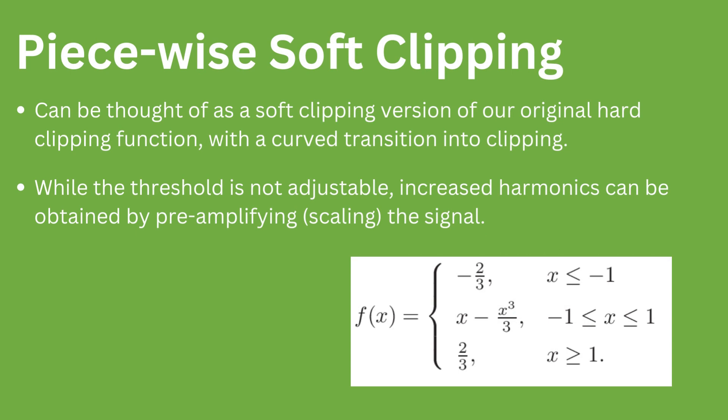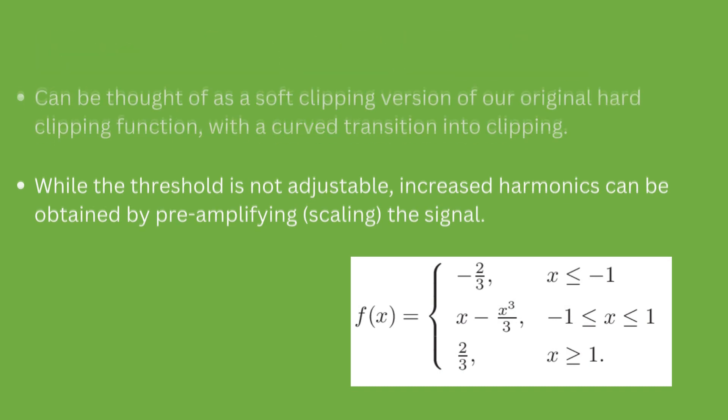This can be thought of as a soft clipping version of our original function. The threshold in this function is not adjustable, however the amount of harmonics in the output can be altered by scaling the signal before processing.